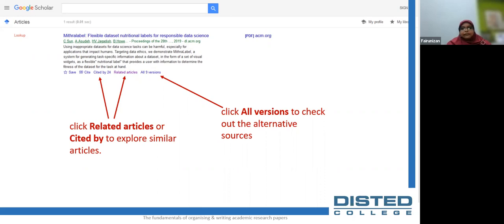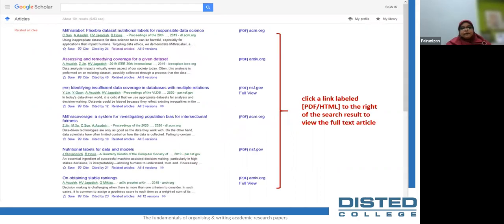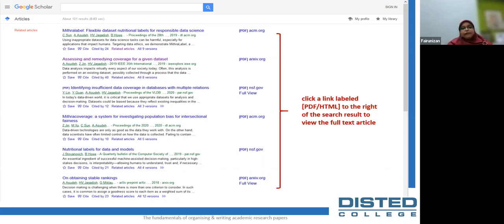You can click on 'related articles' under the search results to explore similar articles, or click 'all versions' to check alternative sources to access the full article. From the search results you can also click 'cited by' to see closely related works, or click on the author's name to see what else they have written. Clicking the title lets you read a preview summary and abstract. If the full text is available, a PDF or HTML link to the right will redirect you to the database or site where the full article is hosted.